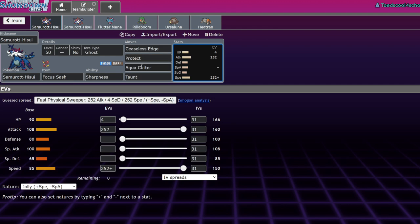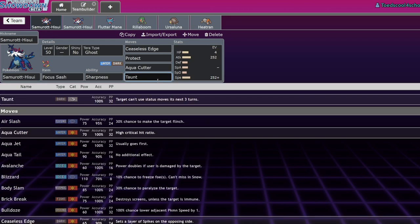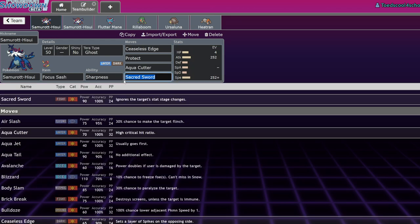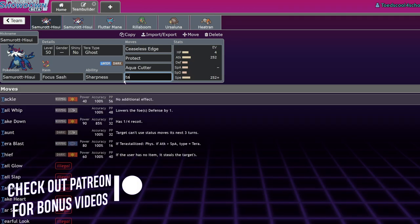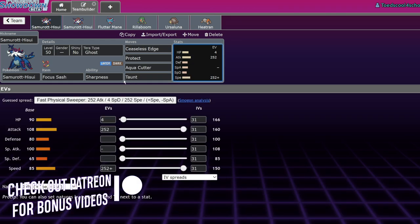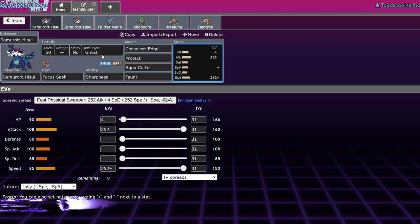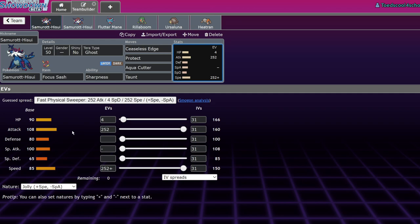This first moveset is just going to be Focus Sash. If you're not getting spikes up, you're not using this thing to its full potential, and this is a good way to guarantee spikes. With the Sash you're guaranteed at least one to two sets of spikes. This does allow you to run something like Taunt. However, Sacred Sword is also a great move that's boosted by Sharpness.